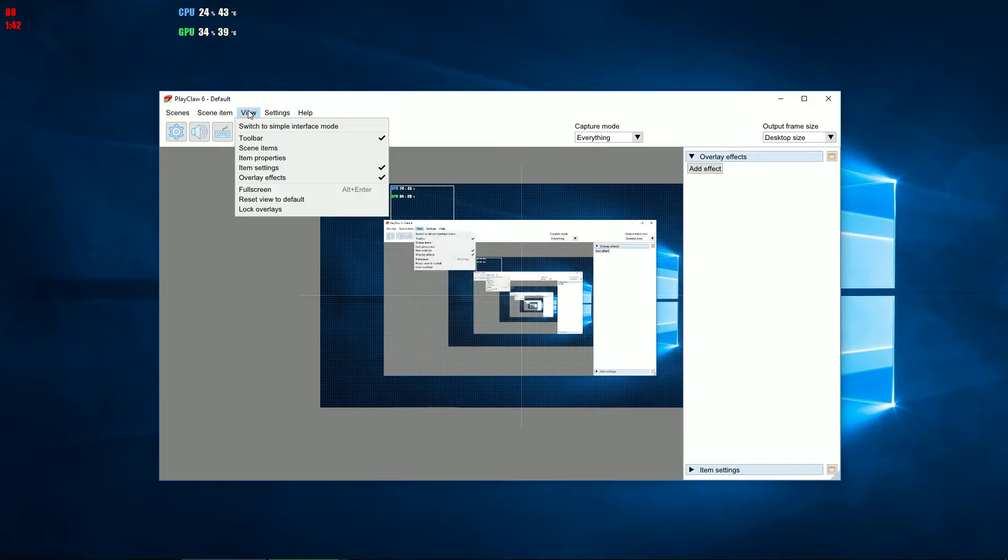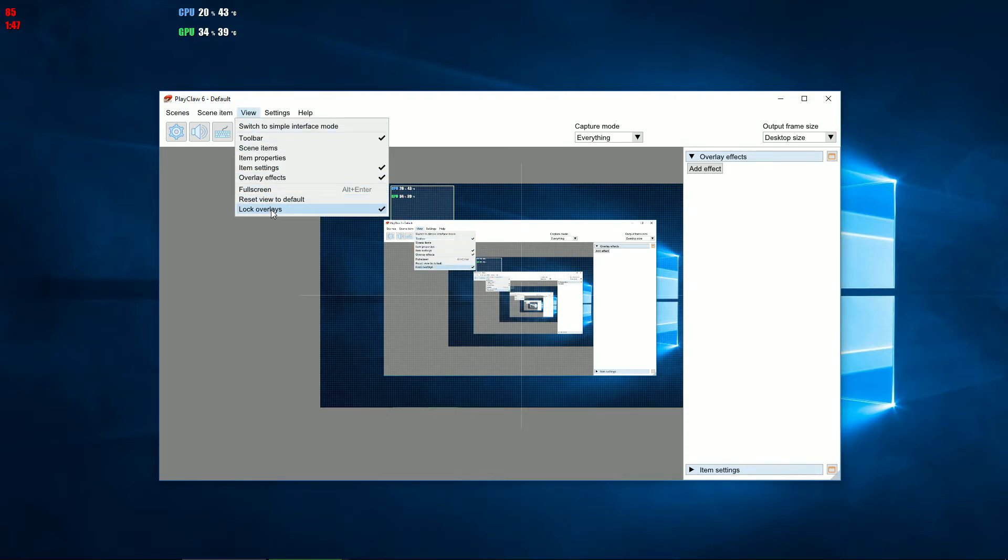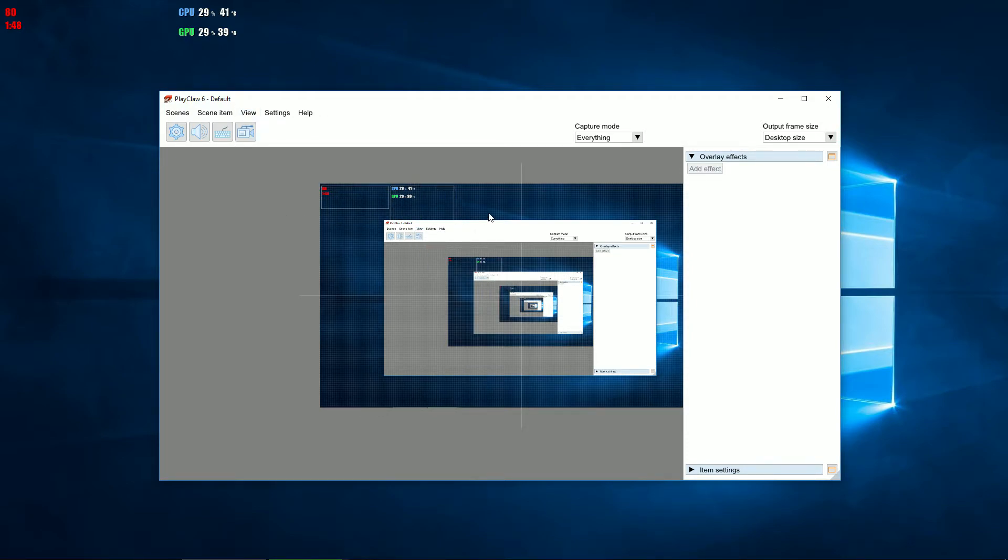And to end it all off, some goodies. You can pin the overlays in the scene. It will protect them from accidental moving or changing their size.